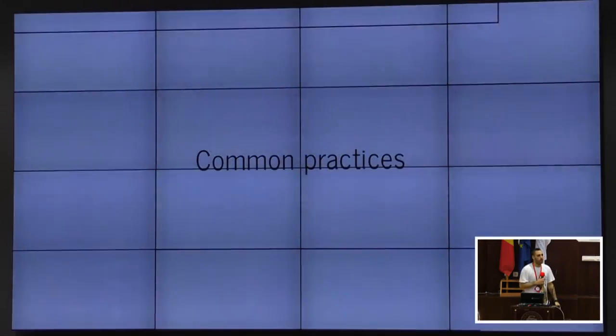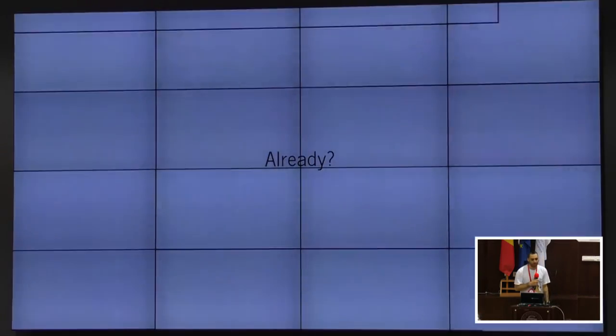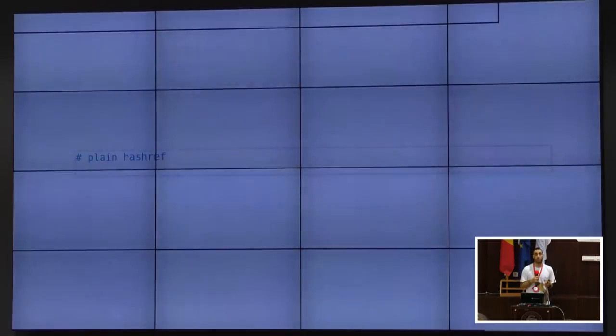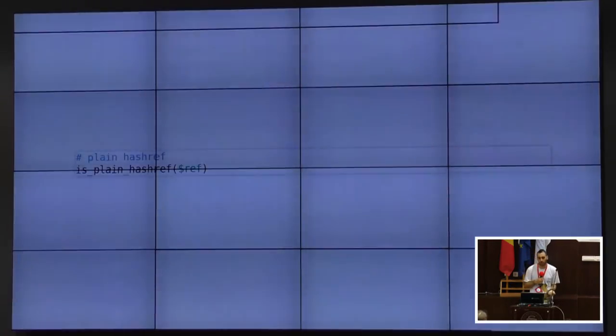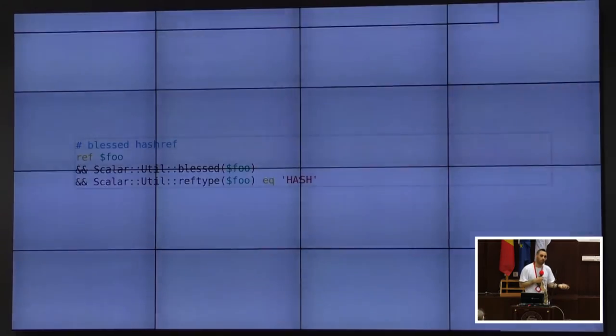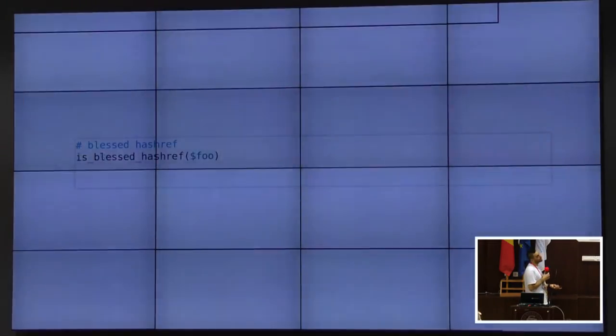There are a few common patterns to be aware of. Often what we want is to check for a plain unblessed hash ref - the best way is to call ref and also check it's not blessed, because that's usually what we actually want. In Ref::Util there's `is_plain_hash_ref`, `is_plain_scalar_ref`, `is_plain_array_ref`, and so on. For blessed hash references, you need to call ref, check if it's blessed, and then call reftype - but we have `is_blessed_hash_ref` and `is_blessed_array_ref` for that too.